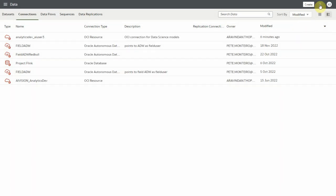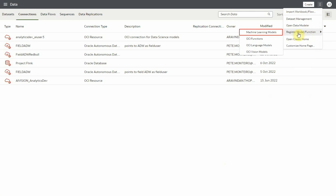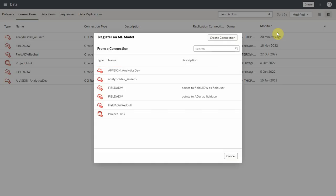To register, click register model or function, then machine learning models from the main menu. You will see a list of database ADW and OCI connections. Select the OCI connection to proceed with the data science models.